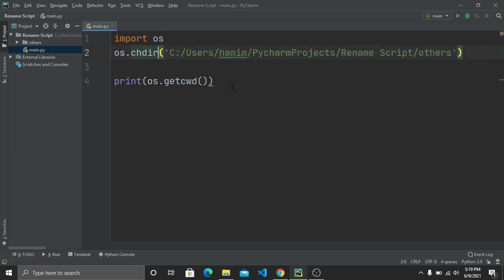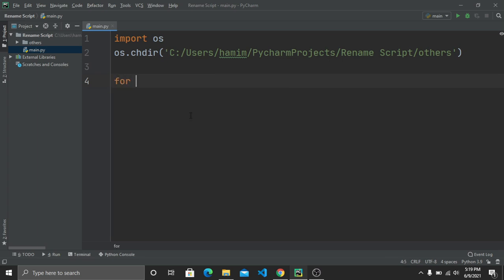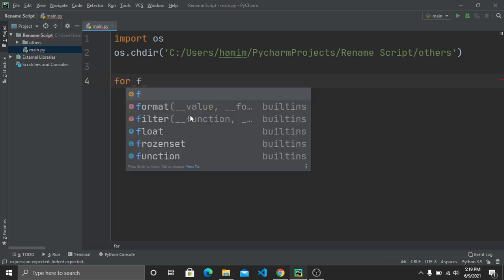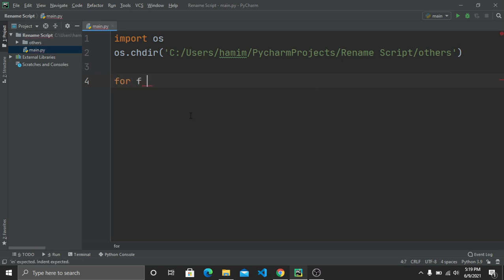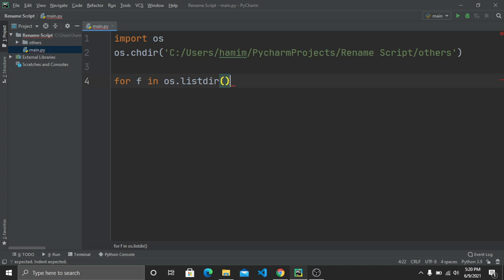Now I want to see what files are inside the folder. To check this, write a for loop: for f in os.listdir(), then print f. Running this shows all the file names in the folder.